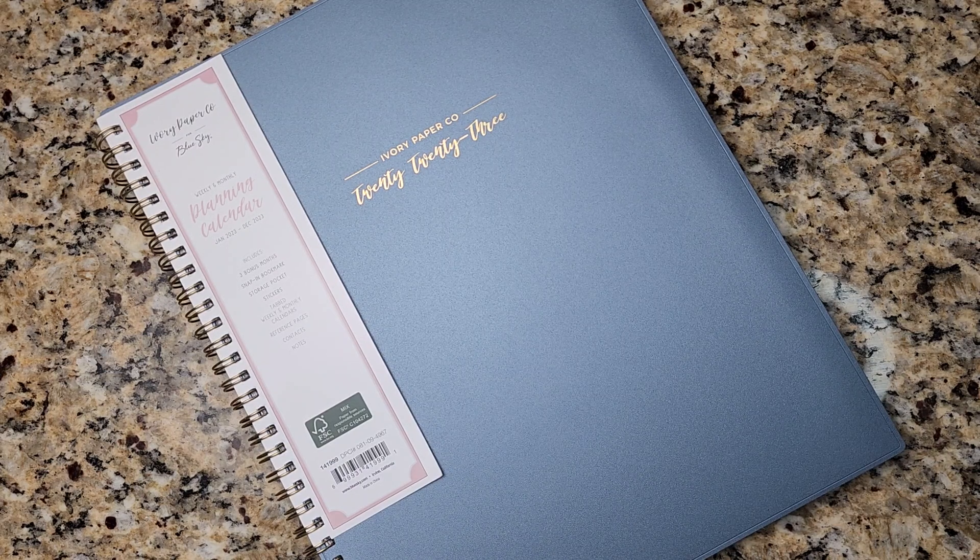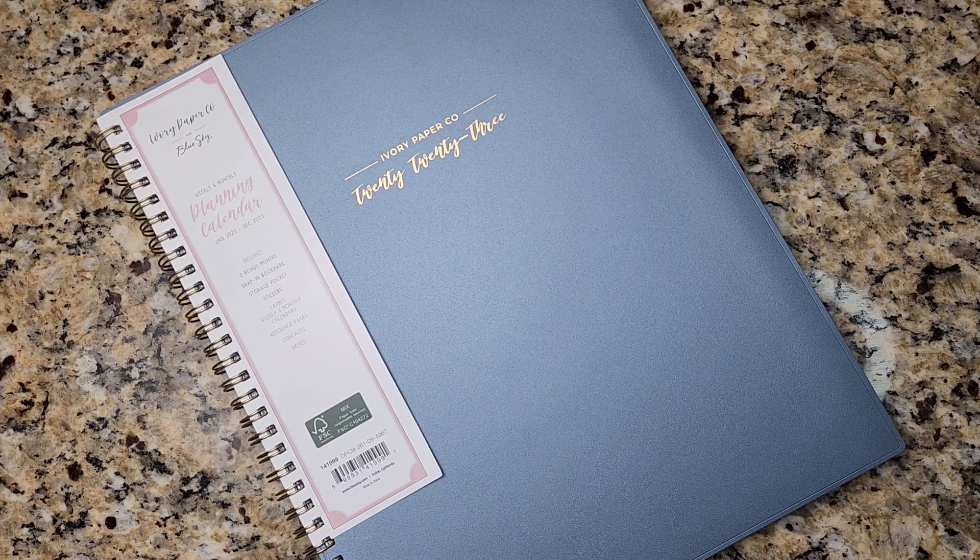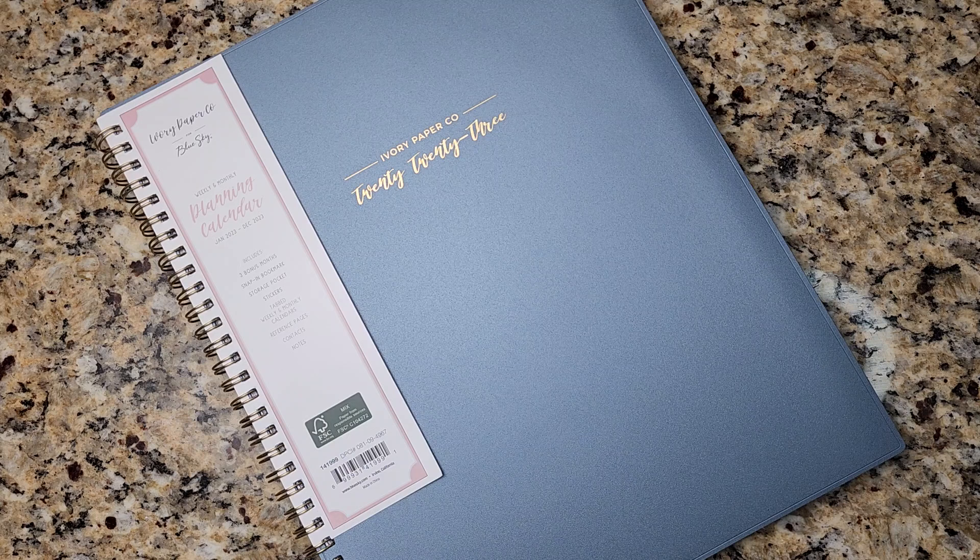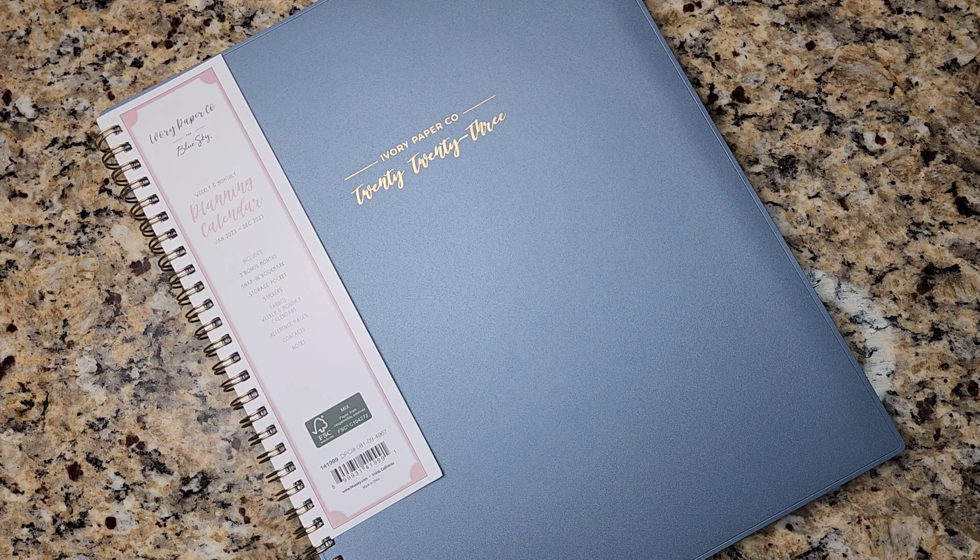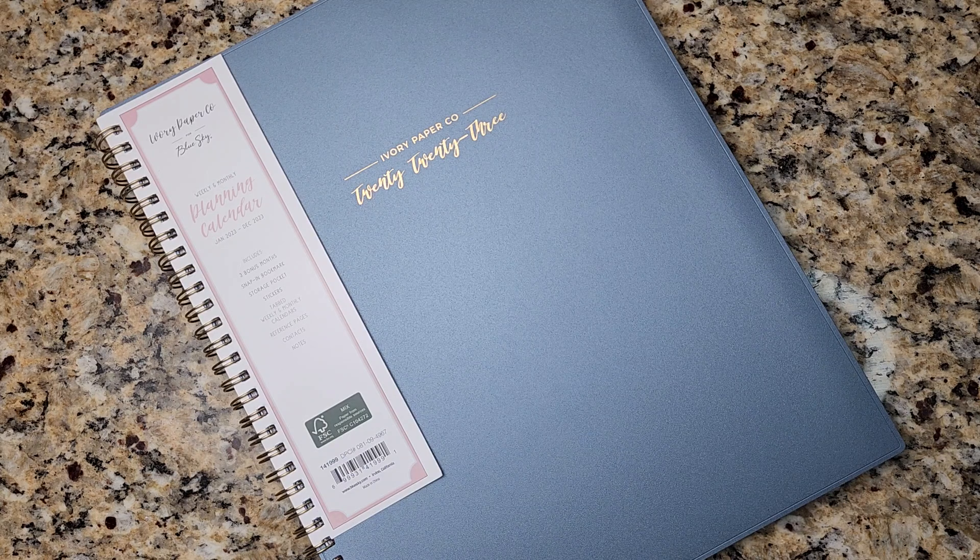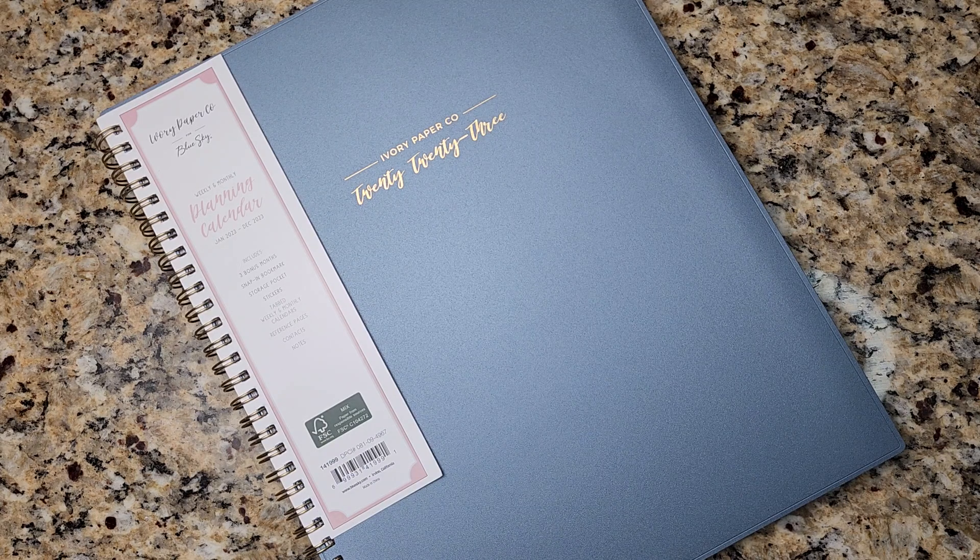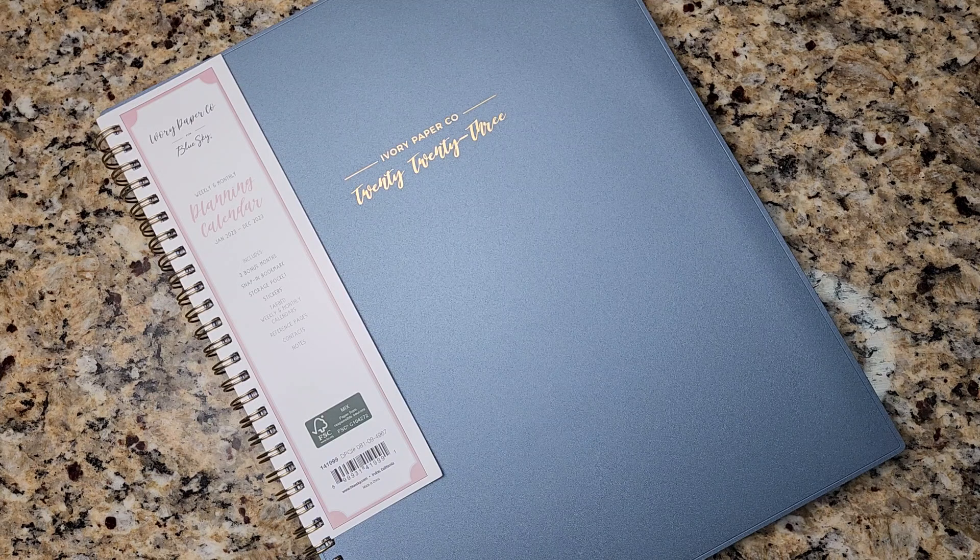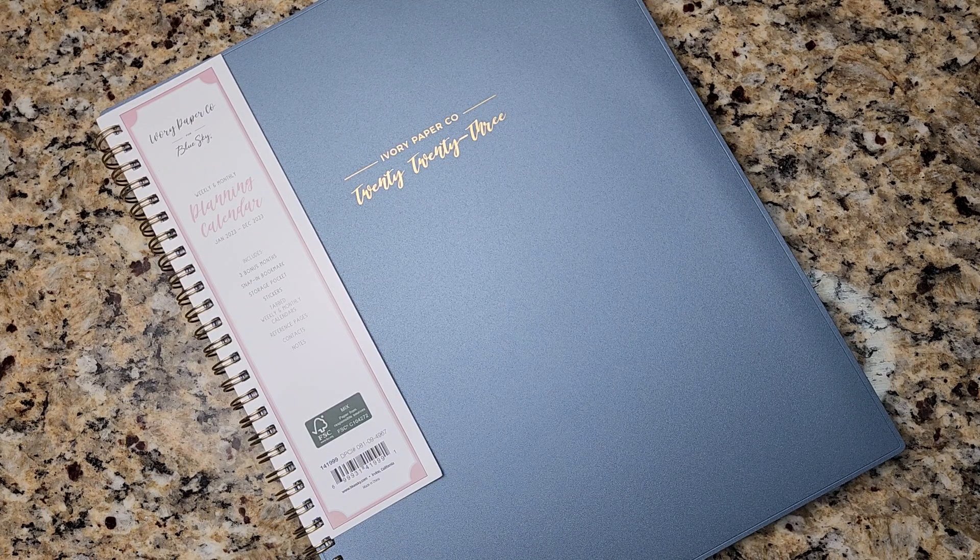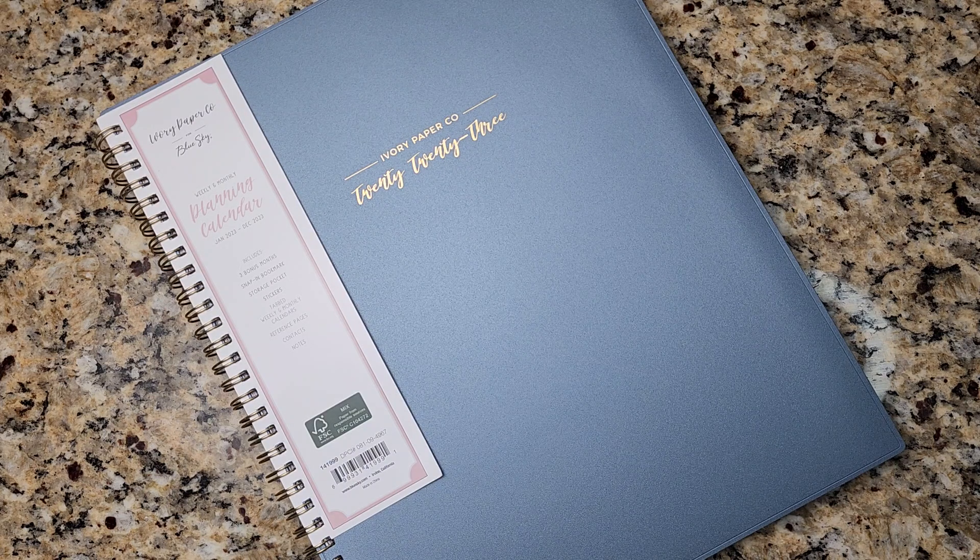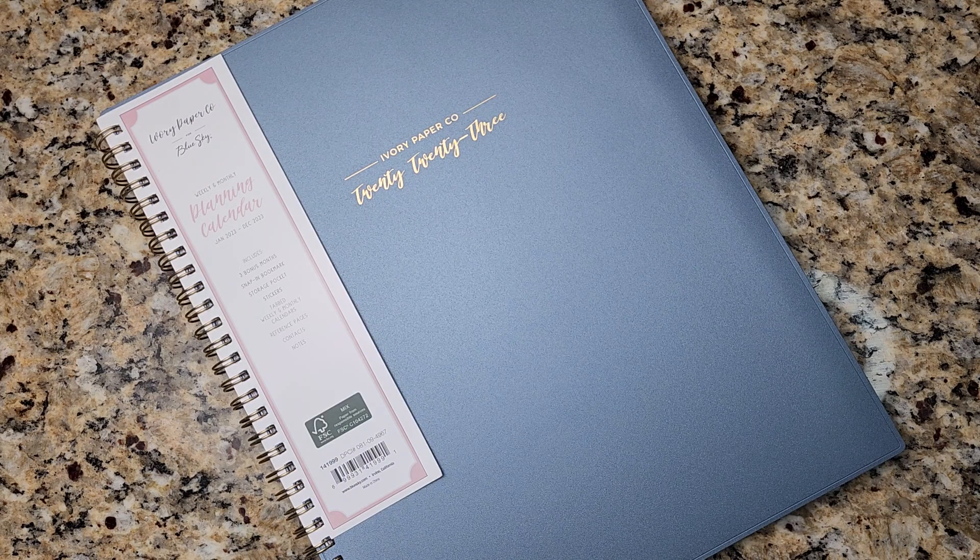If you know about this planner brand, if you've used this planner brand before, let me know in the comments. If you're curious once you finish watching this video and you want to purchase this planner, I'll leave a link in the description box.